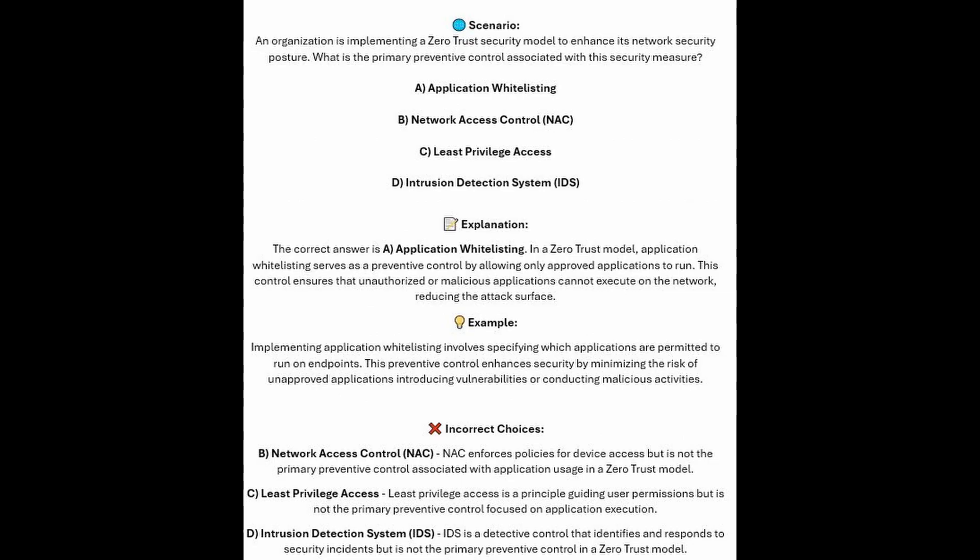The correct answer is A, application whitelisting. In a zero-trust model, application whitelisting serves as a preventive control by allowing only approved applications to run. This control ensures that unauthorized or malicious applications cannot execute on the network, reducing the attack surface. Implementing application whitelisting involves specifying which applications are permitted to run on endpoints. This preventive control enhances security by minimizing the risk of unapproved applications introducing vulnerabilities or conducting malicious activities.